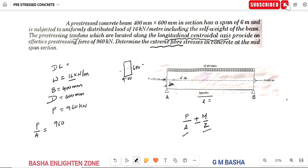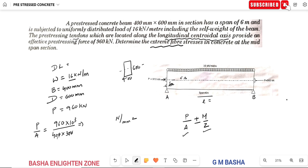For P/A: P is 960 kN and A is 400 by 600 mm, giving units of mm². Converting 960 kN to Newtons (multiply by 10³), we get P/A in N/mm². Simplifying 960 × 10³ divided by 240,000 gives approximately 4 N/mm².